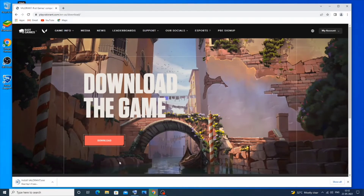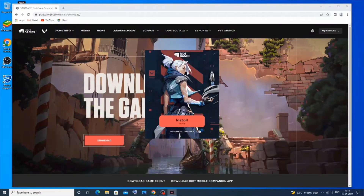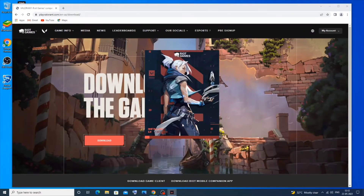Just click 'Open' when the download is done. After that you need to click on 'Install', and it will take some time to install, so just be patient.